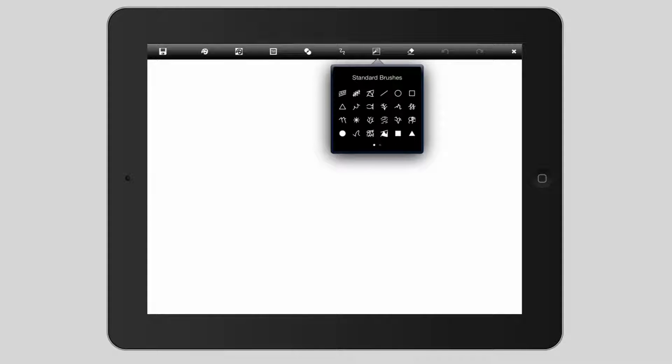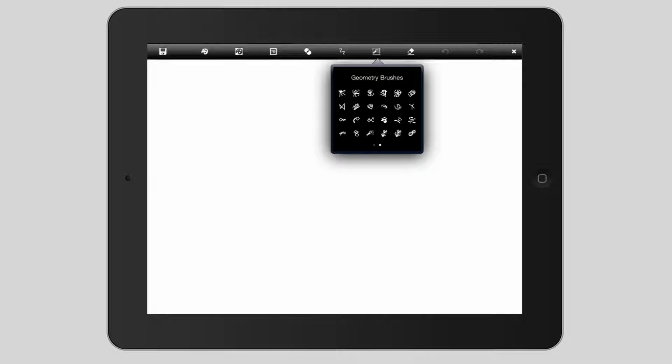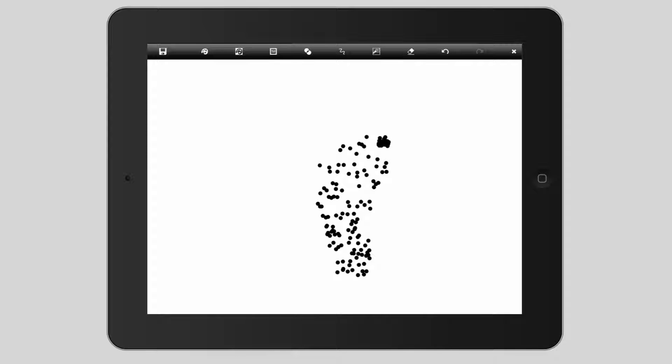I'm going to tap to start OmniSketch and start off with the brushes. Now the standard brushes are the ones that come with OmniSketch but you can also buy a set of geometry brushes. And the bottom row here, the third one in from the left is the brush that we want. And it paints as a sort of series of dots. So I'm just going to undo that.